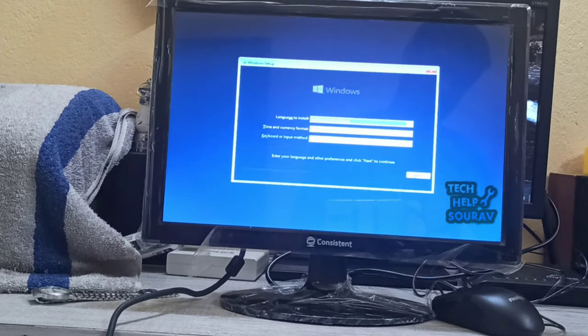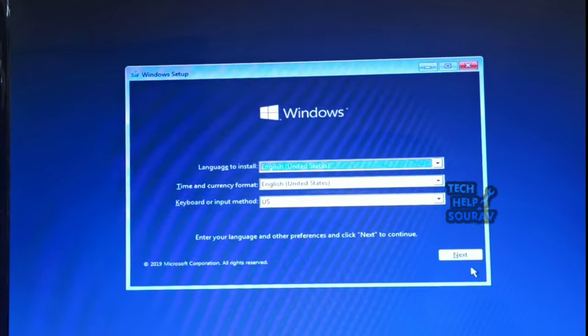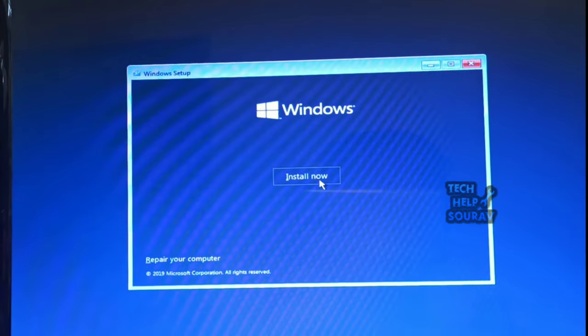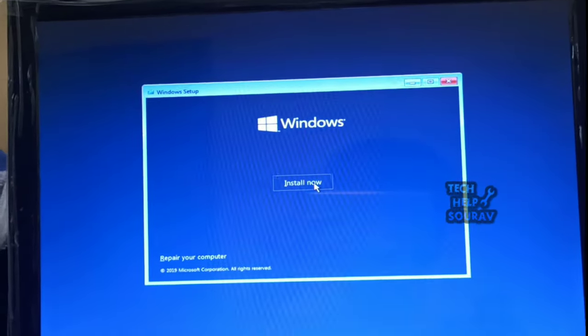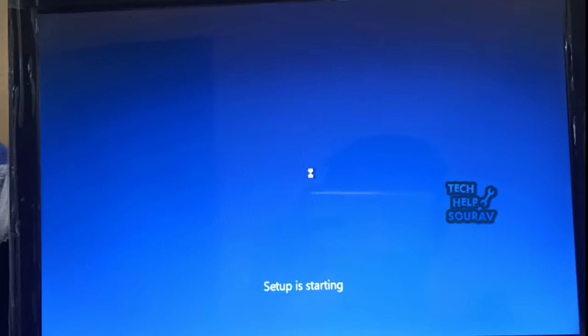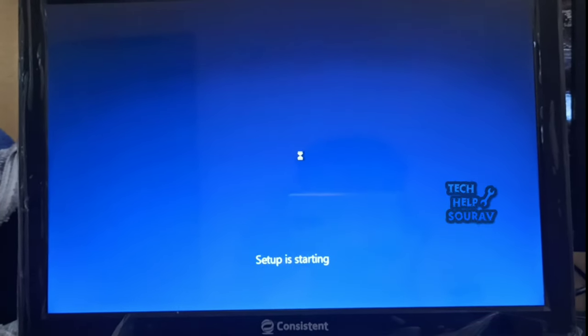Select your language, time and currency, and keyboard input and click next, then click to install. Now Windows setup is starting.